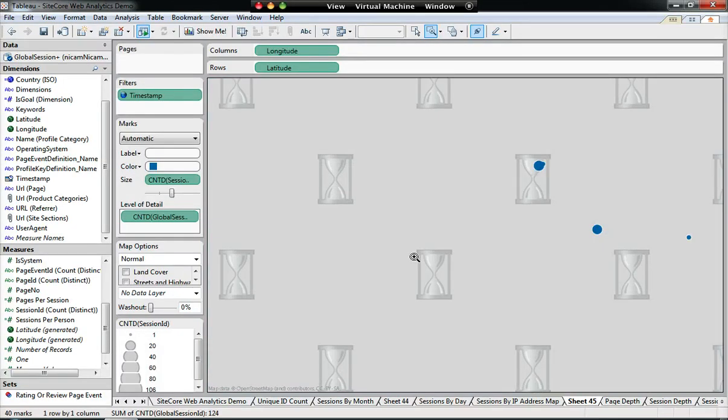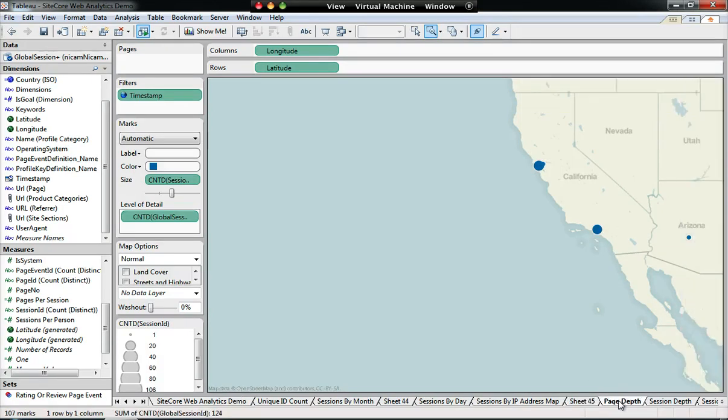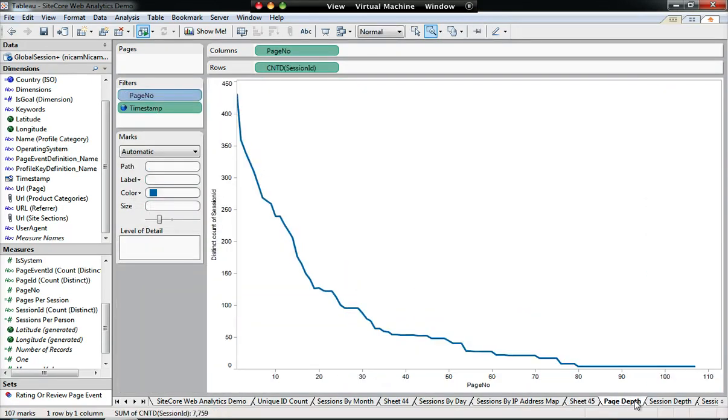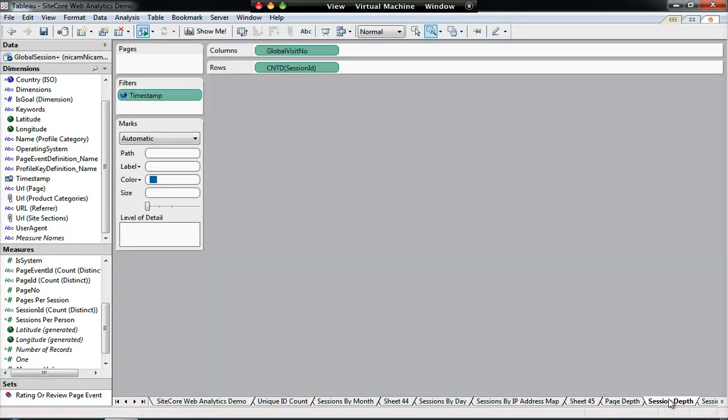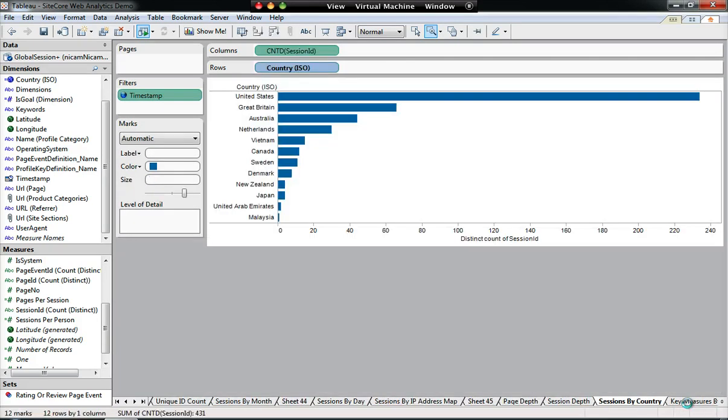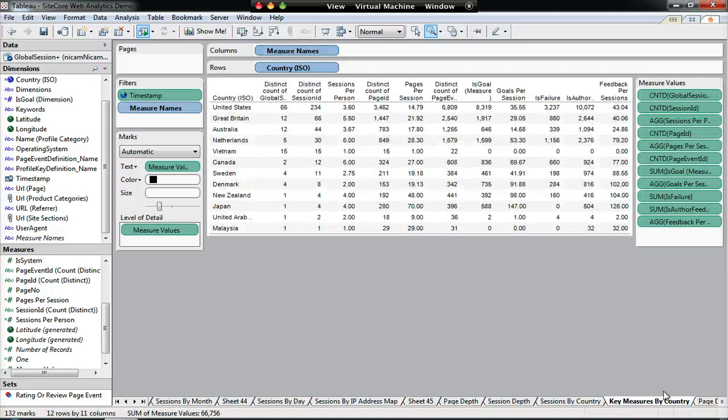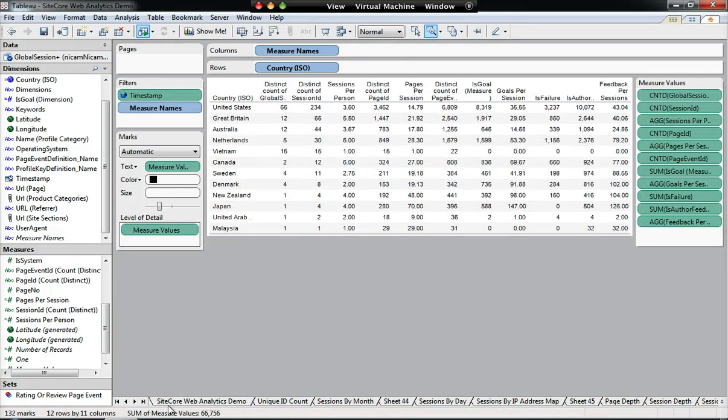Now, once I've created all these different reports, and I've pre-created a couple of different reports here that you guys will be able to have a look at online through our Tableau dashboard server.